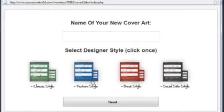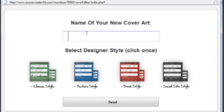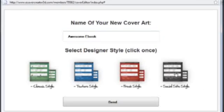They've got different styles. We'll be using the social site style this time. So give your ebook a title. So we'll call this one Awesome Ebook. Click on one of the design styles.